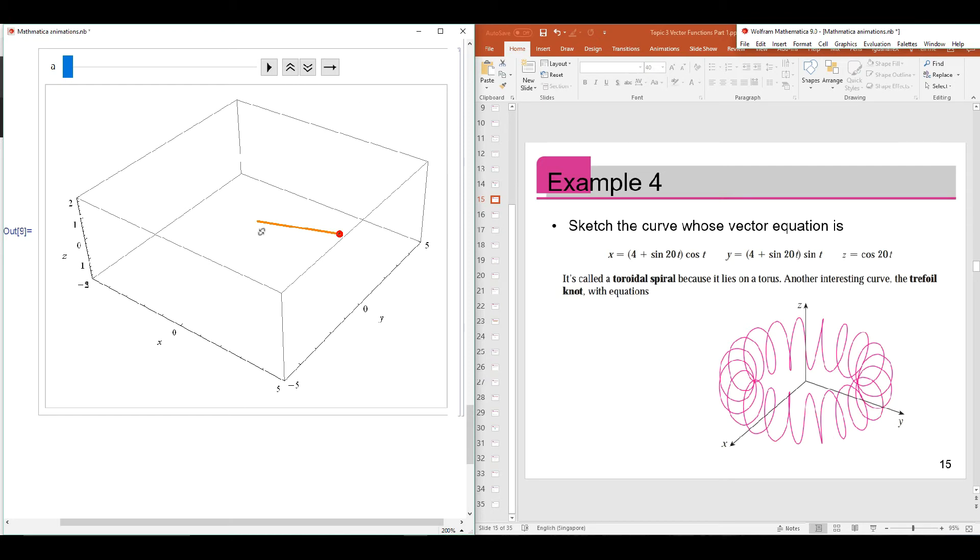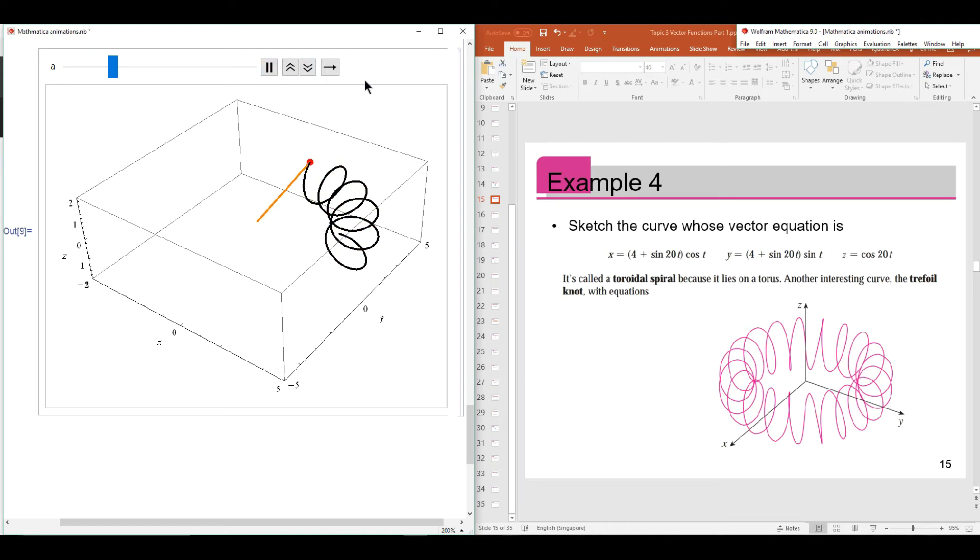This is the initial position vector of a point on the curve. It slowly begins to trace out the toroidal spiral.